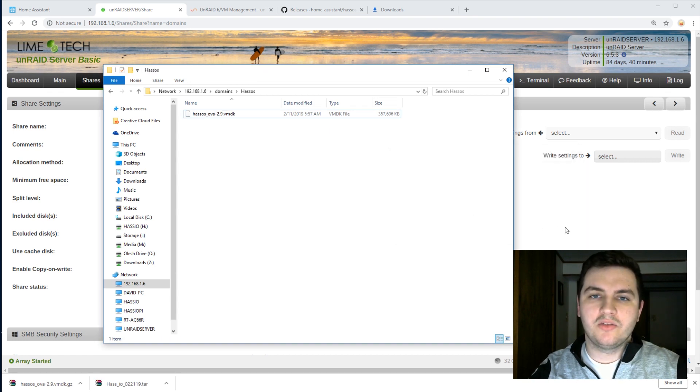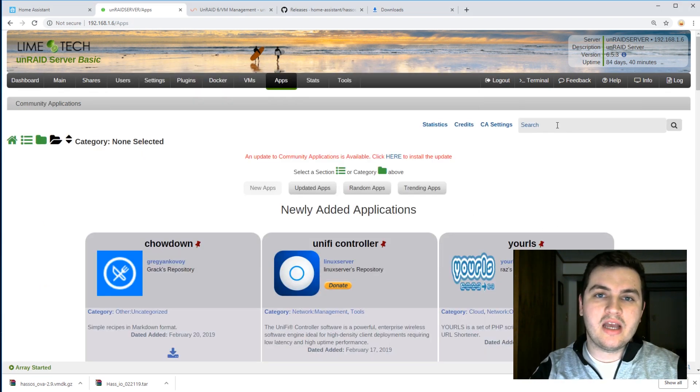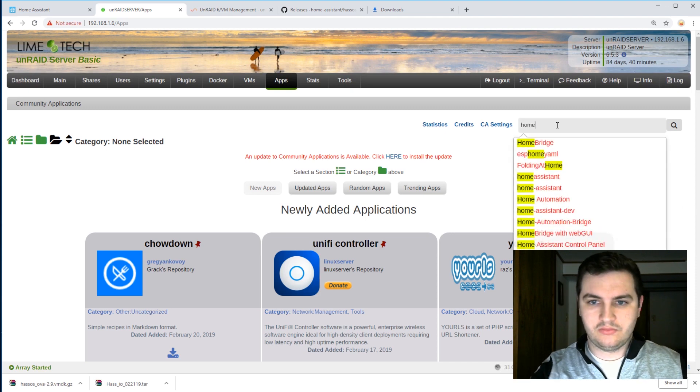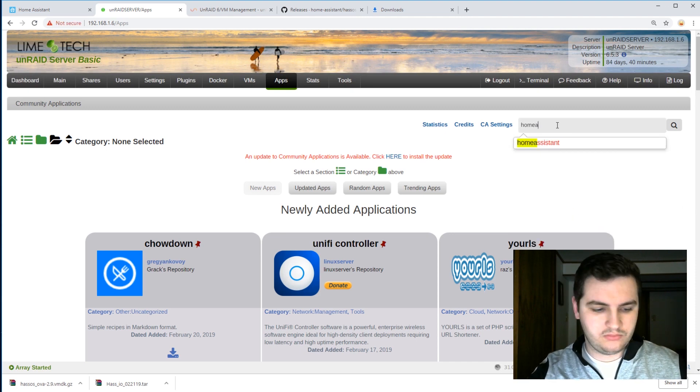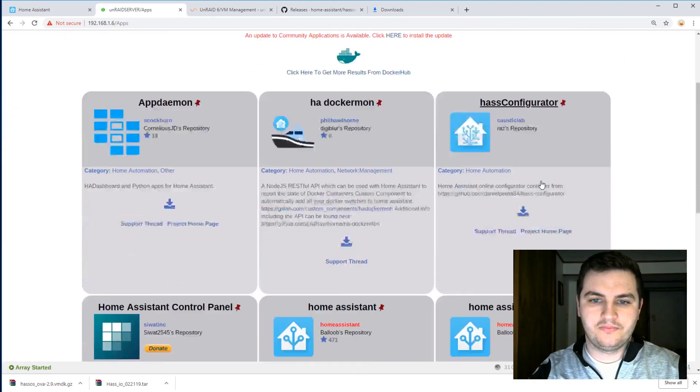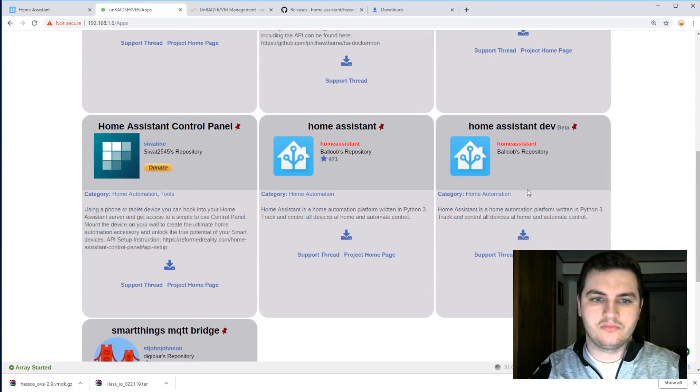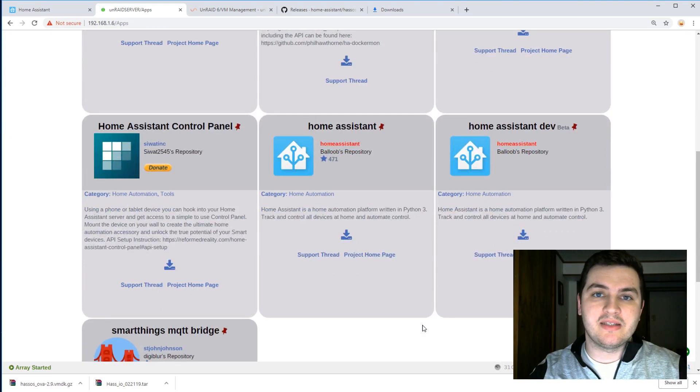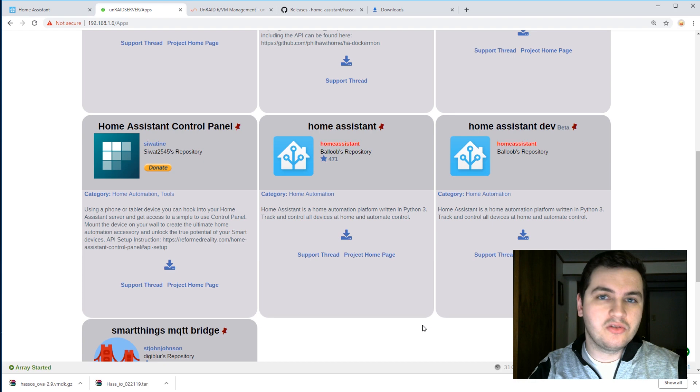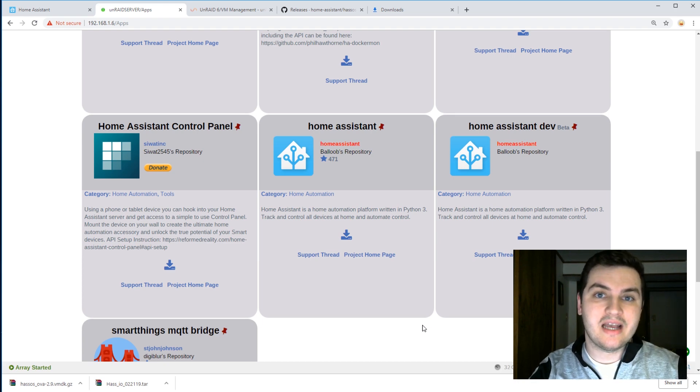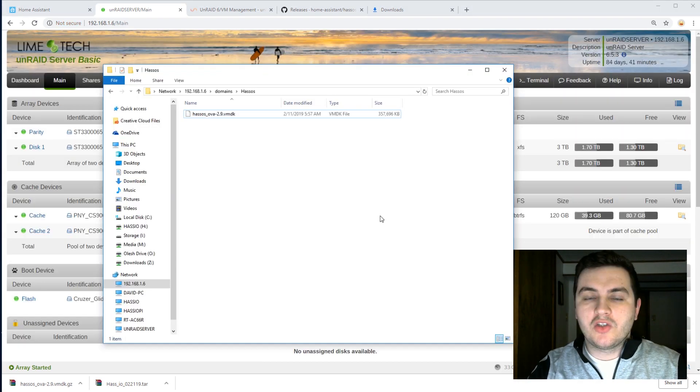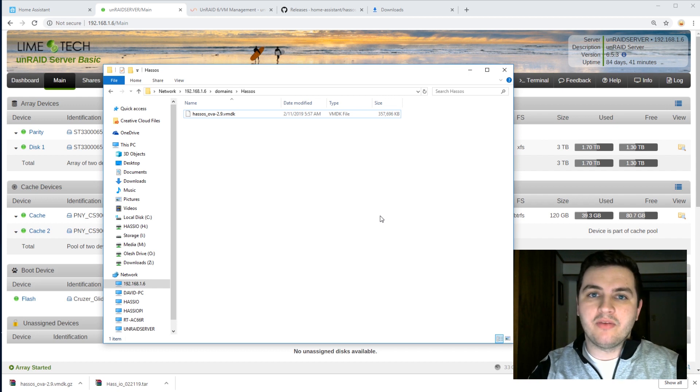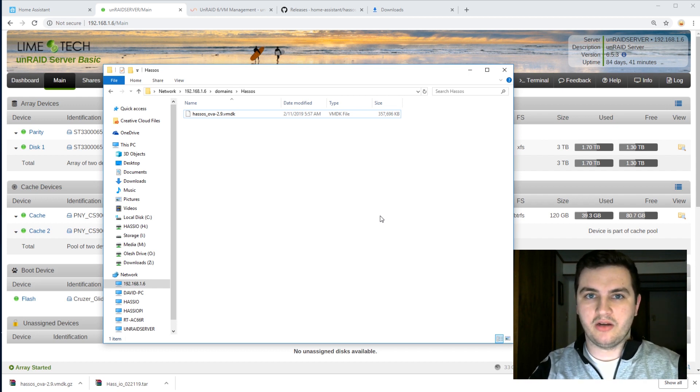Before I go on, I'd like to point something out. Unraid already has a Home Assistant container. However, this Home Assistant is not the same as HASS.io. This is the original version of Home Assistant, and what we're installing is HASS.io. So essentially, we're going to create a VM and have it boot from this image that we downloaded here.